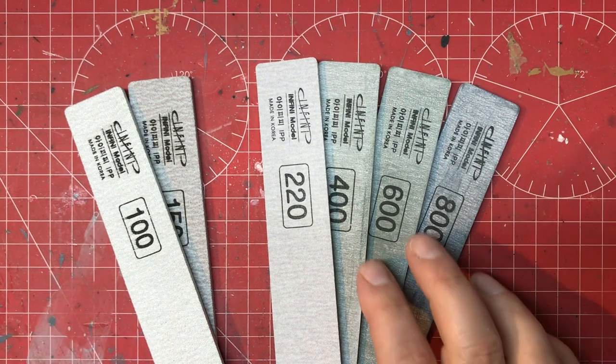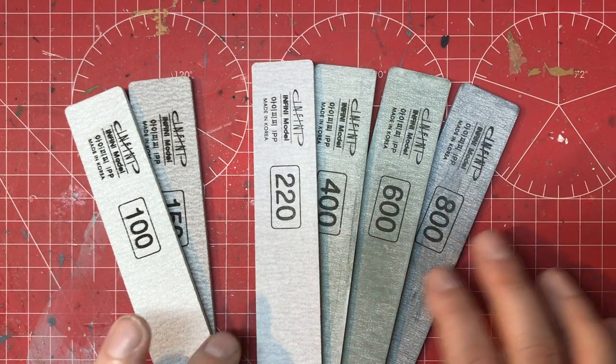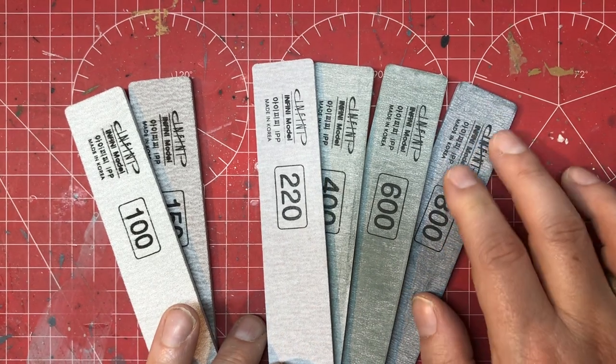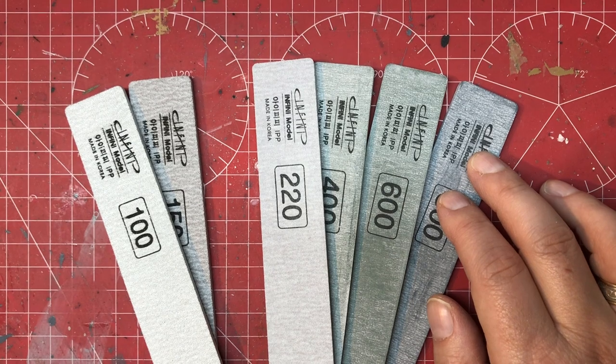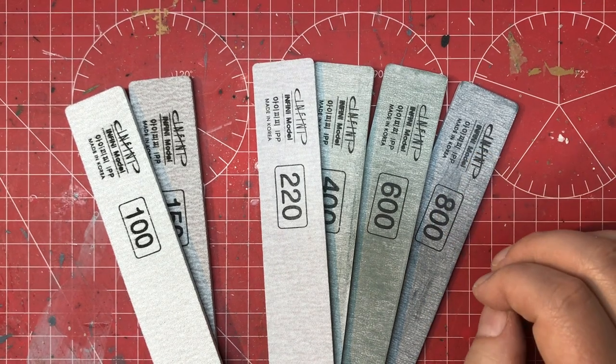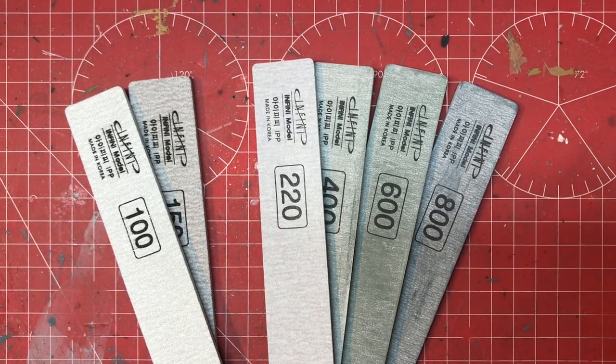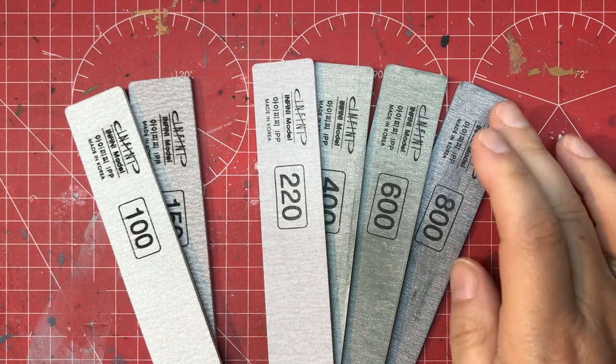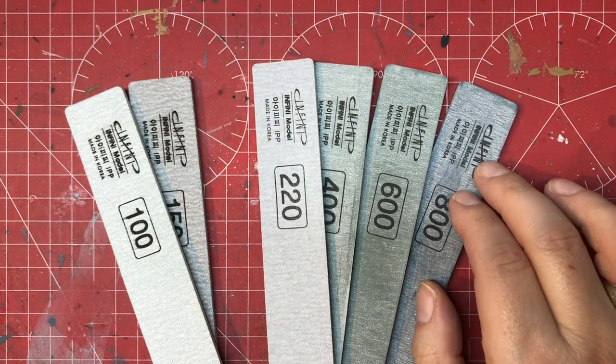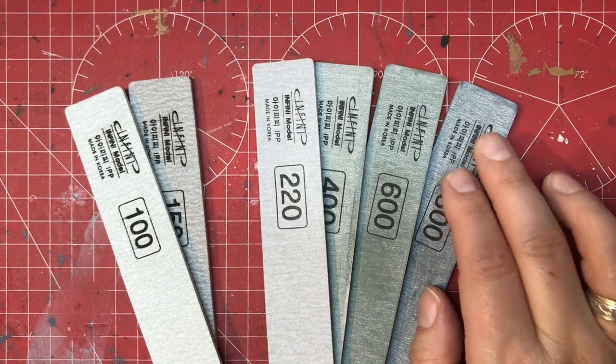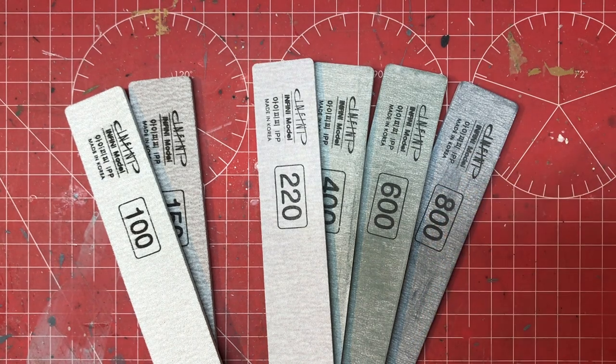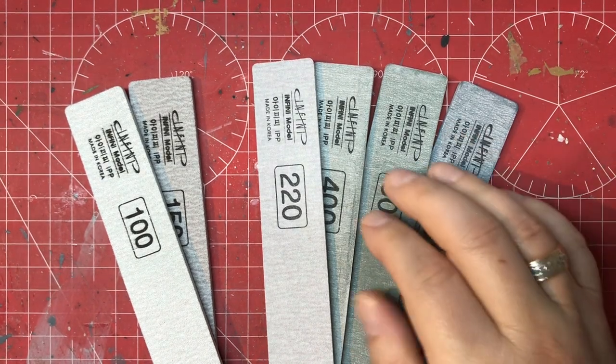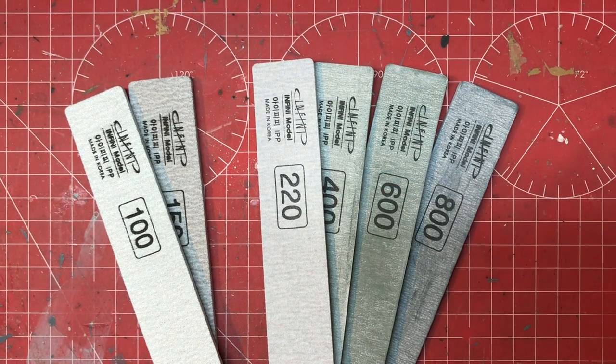The ones that you use more than any of the others are the 400 and the 600. I find the 800 being just that little bit finer - it's not really for removing things like mold tabs and stuff like that. It's really for very light finishing of something you've cleaned up, buffing out the abrasive marks from the other two, that type of thing.